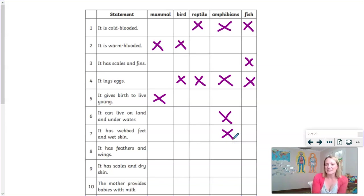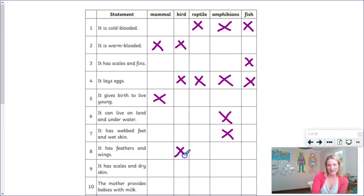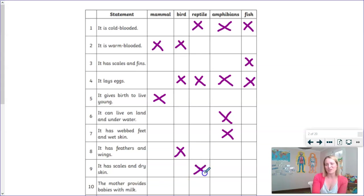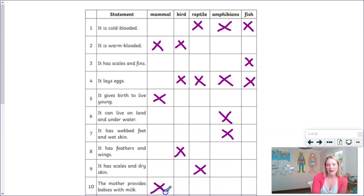It has feathers and wings — that one refers to our birds. It has scales and dry skin — remember those are your reptiles. They are often mistaken for being slimy but they're not at all. And number ten: the mothers provide their babies with milk. That is mammals.